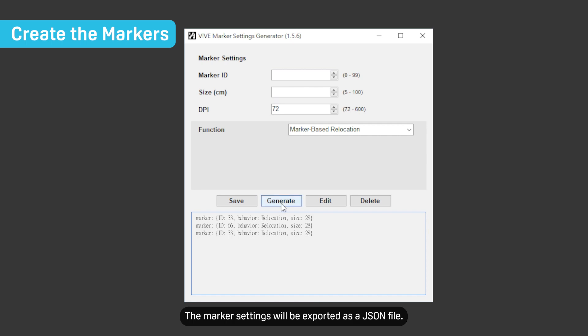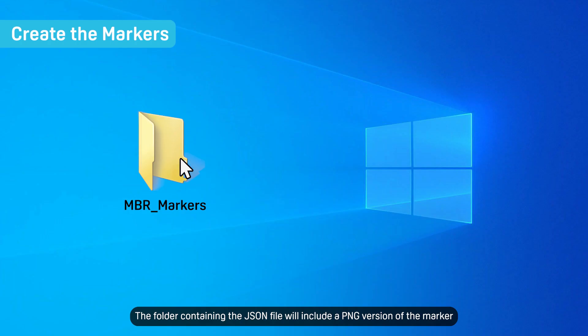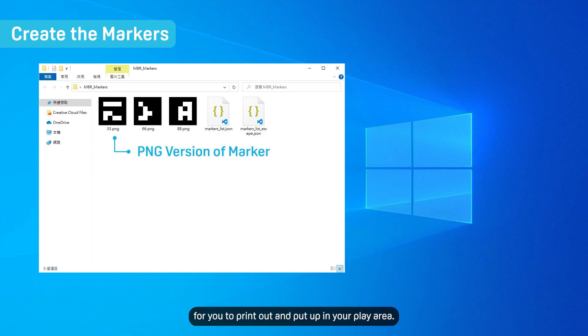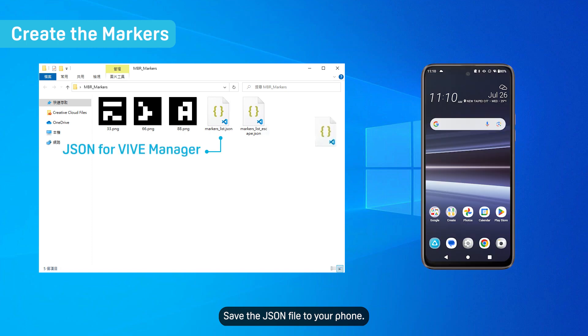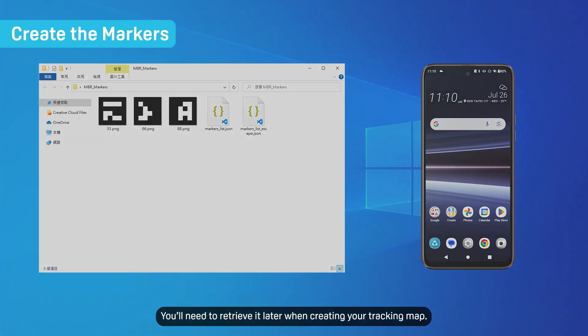The marker settings will be exported as a JSON file. The folder containing the JSON file will include a PNG version of the marker for you to print out and put up in your play area. Save the JSON file to your phone. You'll need to retrieve it later when creating your tracking map.